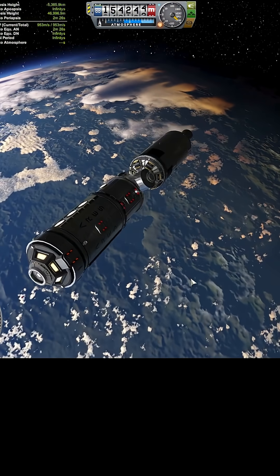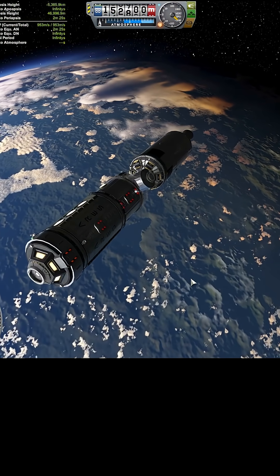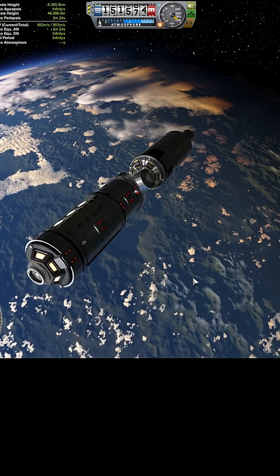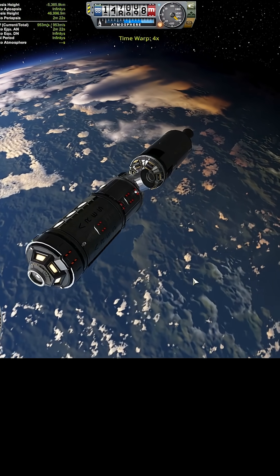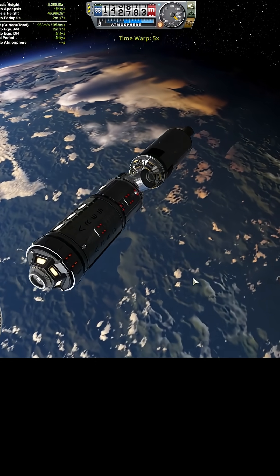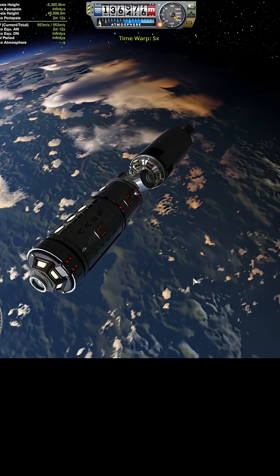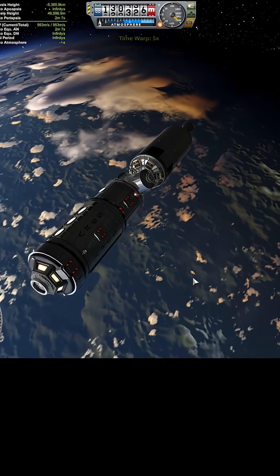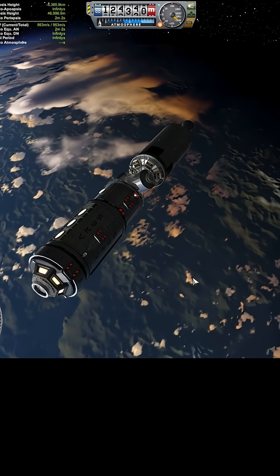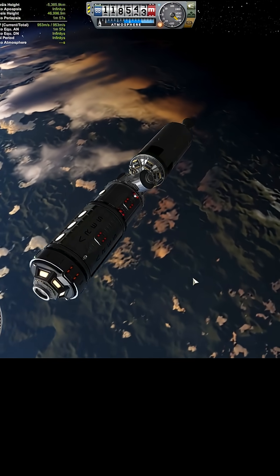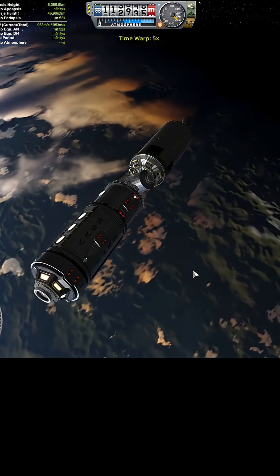And normally in my regular game, I would definitely have quicksaved before now. But I'm supposed to be playing hardcore mode.